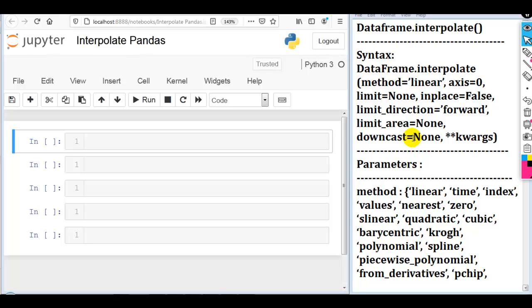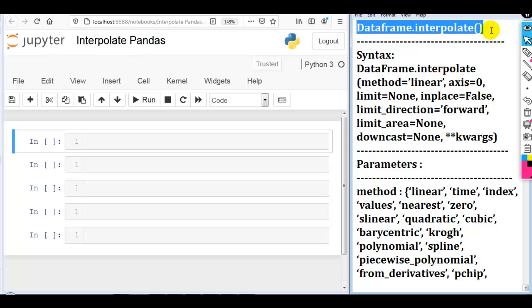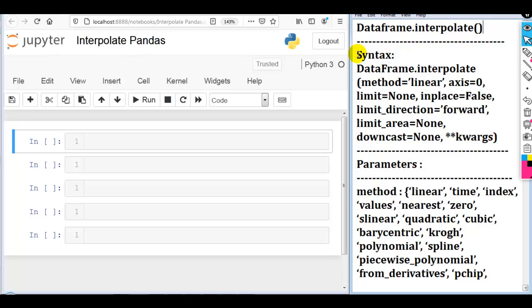In the mathematical field of numerical analysis, interpolation is a type of estimation — a method of constructing new data points within the range of a discrete set of known data points. We can define the interpolate function for our DataFrame like: dataframe.interpolate(). Here you can see the syntax of the interpolate function.